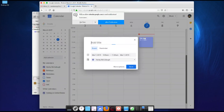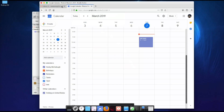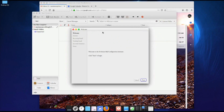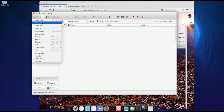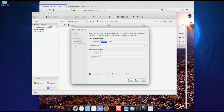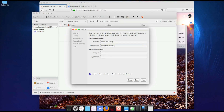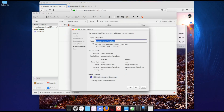Let's put an event at 9 a.m. — 'test event' — and save that. Say 'not now' for notifications. Now go back to New Mail Account, hit Next, and for full name enter 'Harley McCullough' just so you can see it's different from the others. The email address is maximus-up-close@gmail.com. Then hit Next.